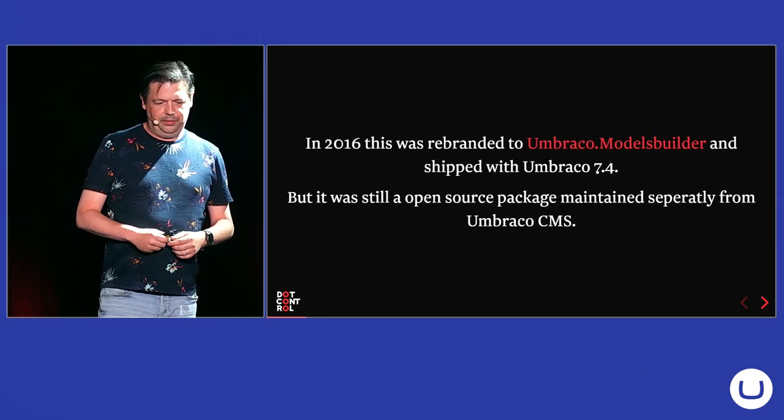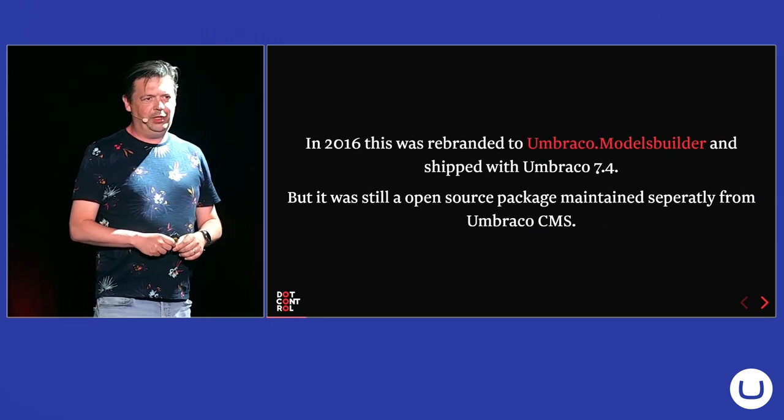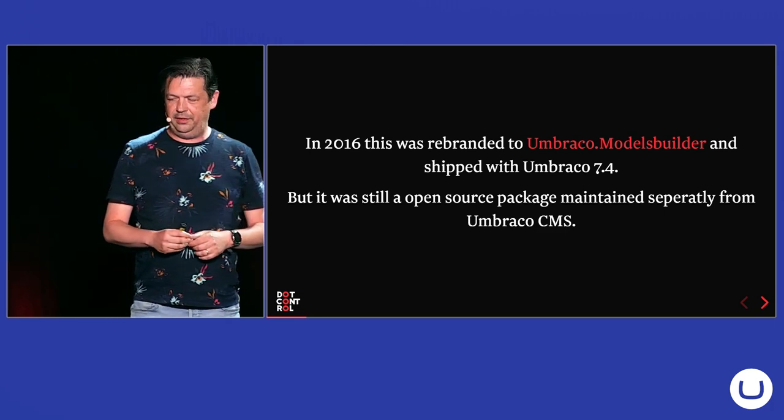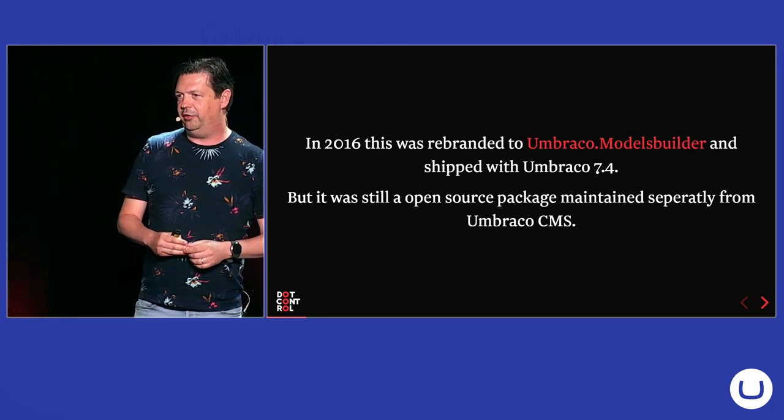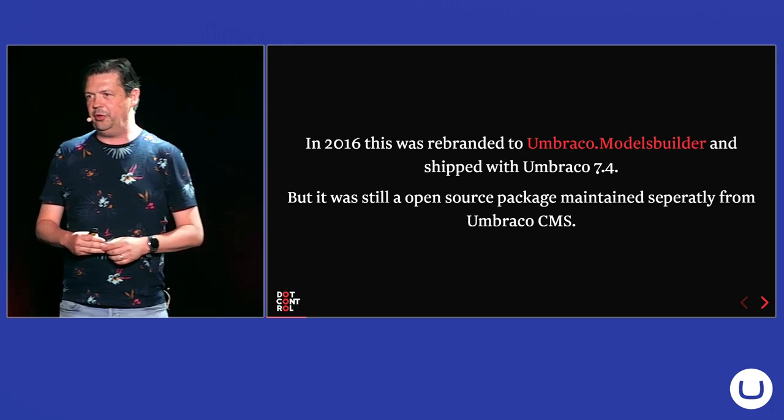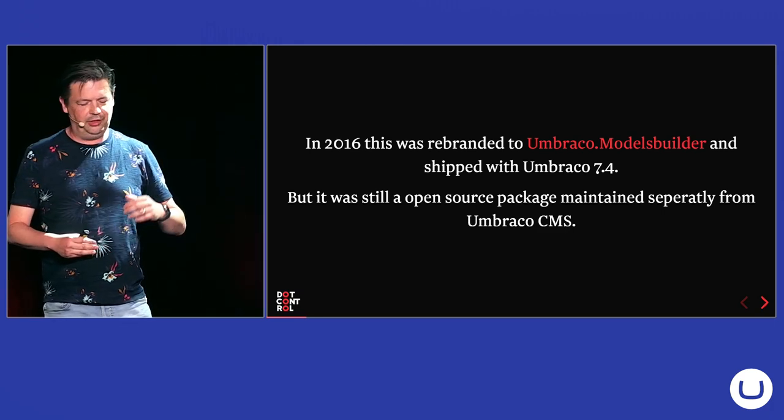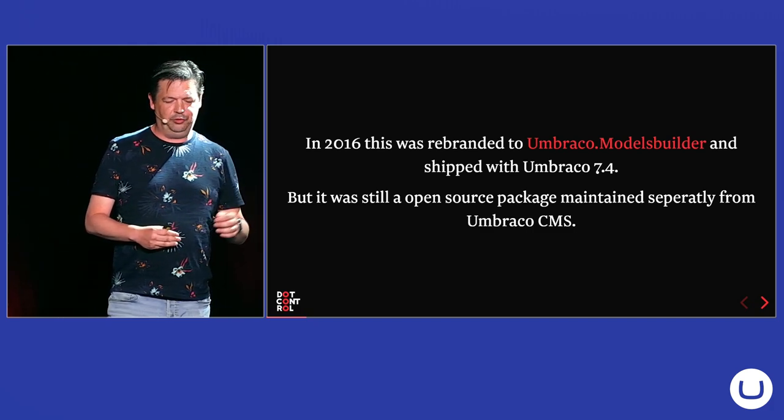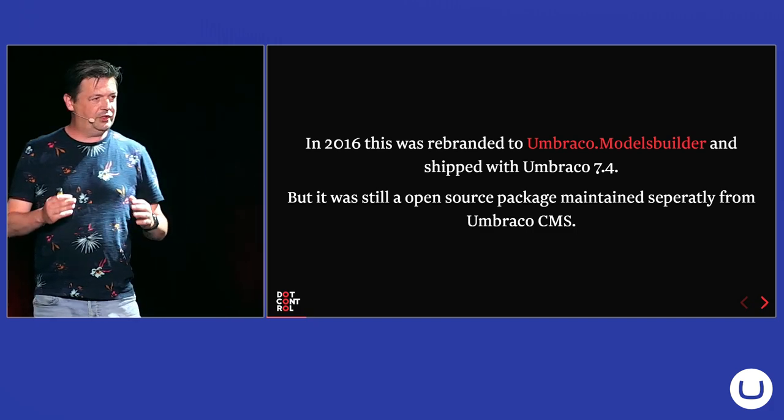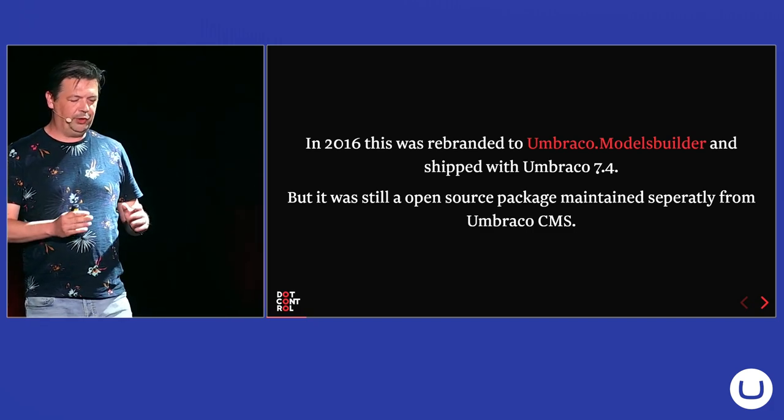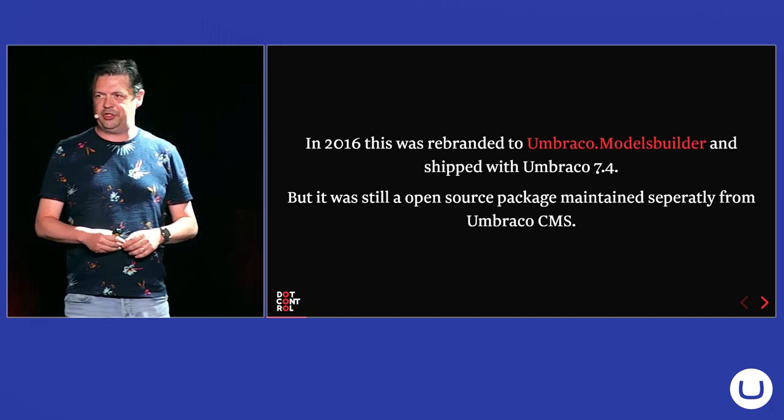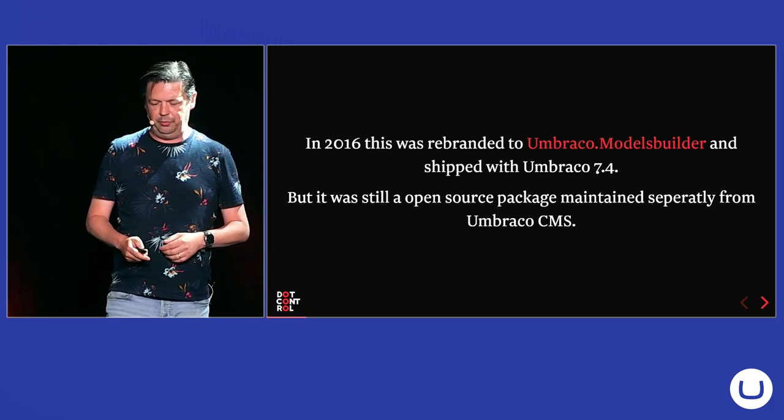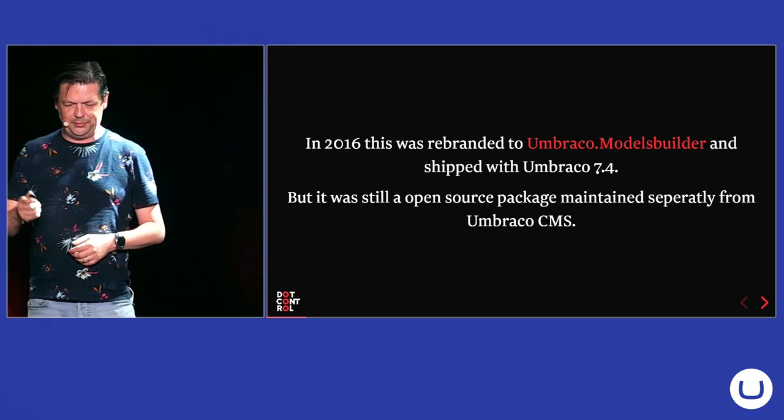And people thought it was really useful. So, in 2016, it got rebranded to Umbraco Models Builder and actually got shipped with Umbraco 7.4. But it was still a separate open source package maintained separately from the CMS.